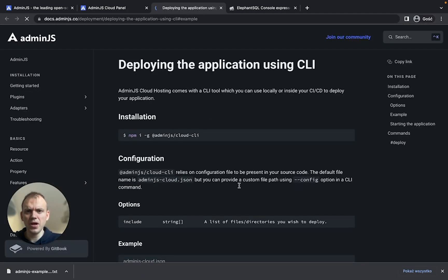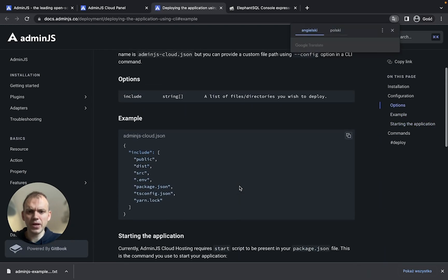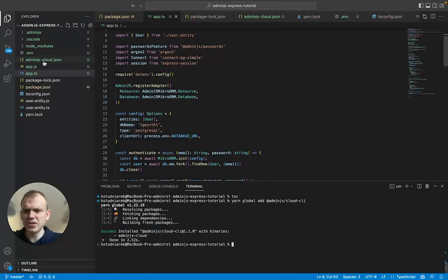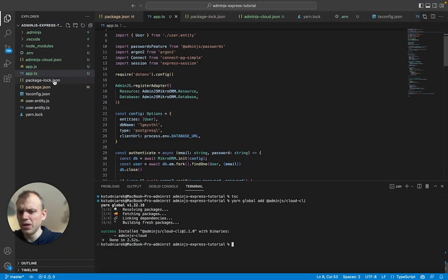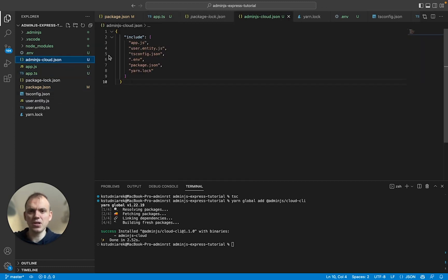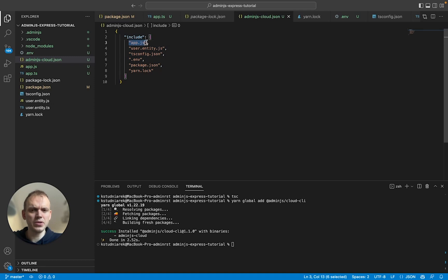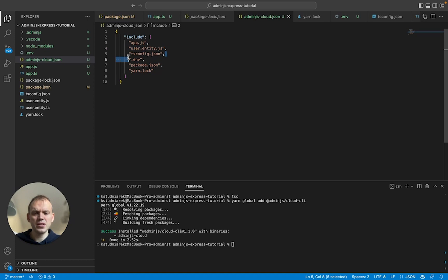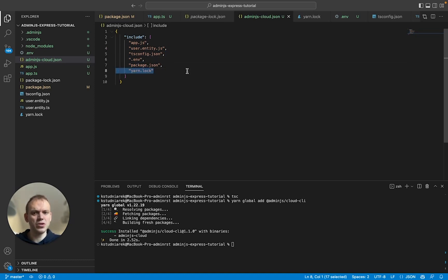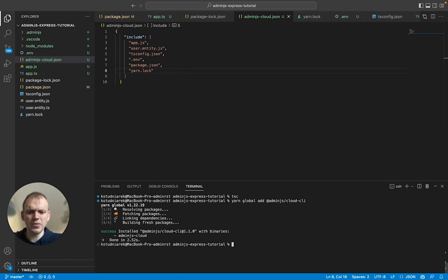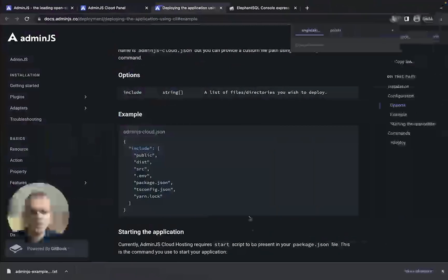I will simply recommend using the file from here. As you can see in my example, that should be this Admin.js cloud.json. It's right here. So I'm saying that the Admin.js cloud should pull app.js, userentity.js, tsconfig.env, Python.json and to your unlock. tsconfig should not be required anyway. Okay. Let's move on here.